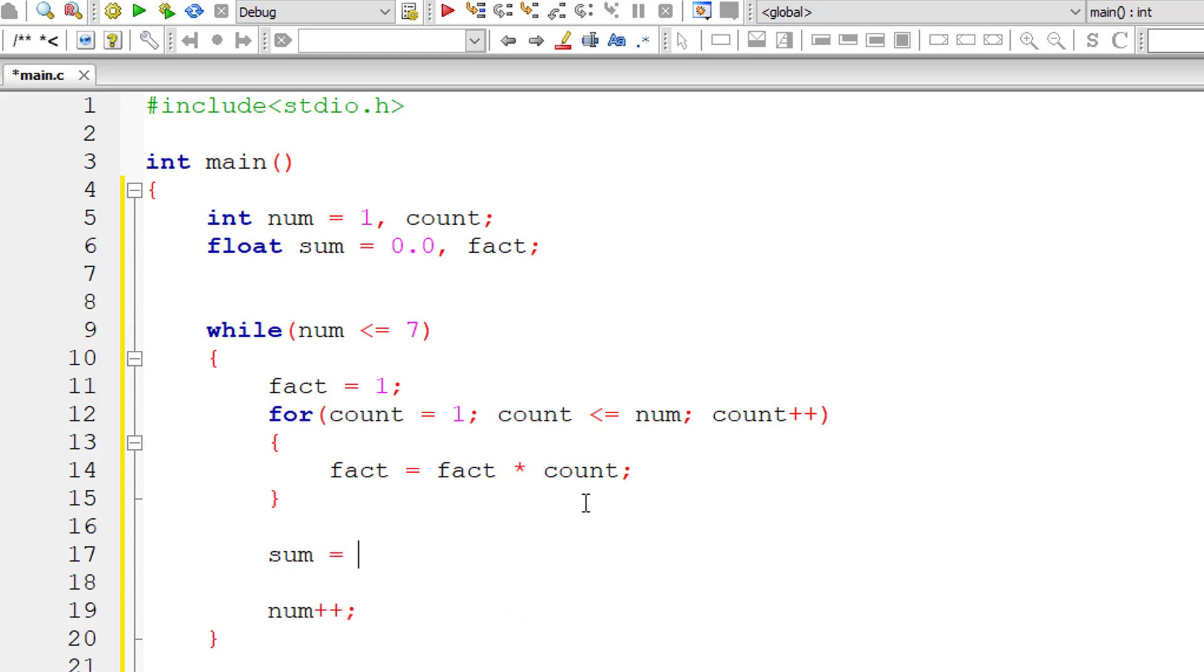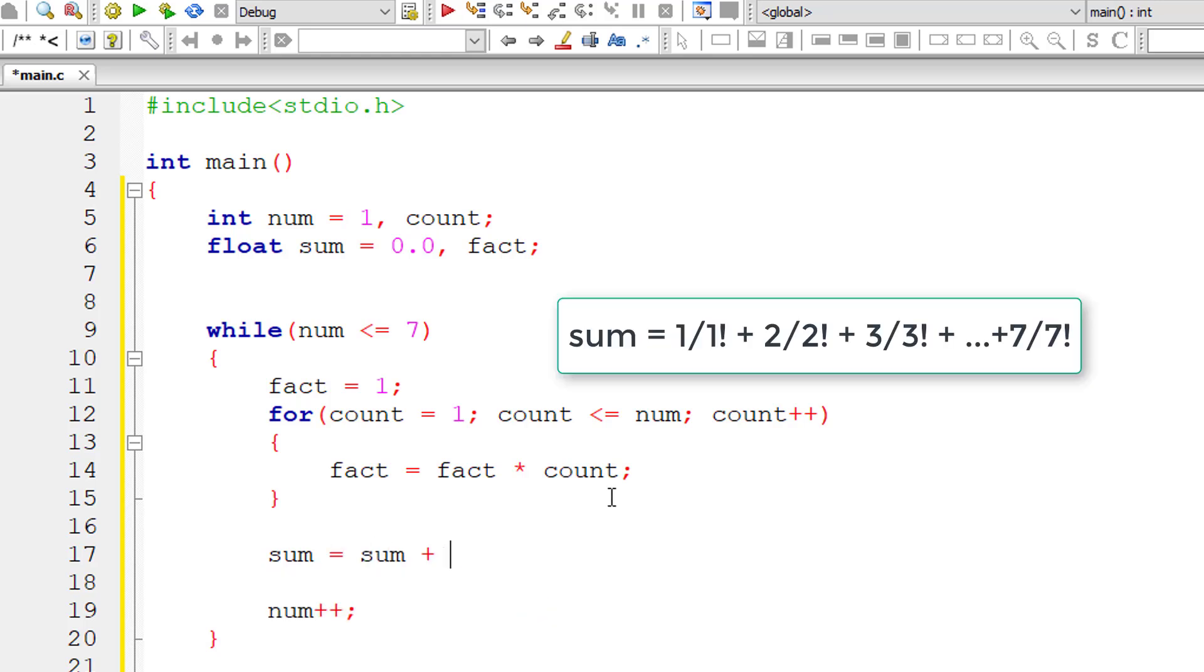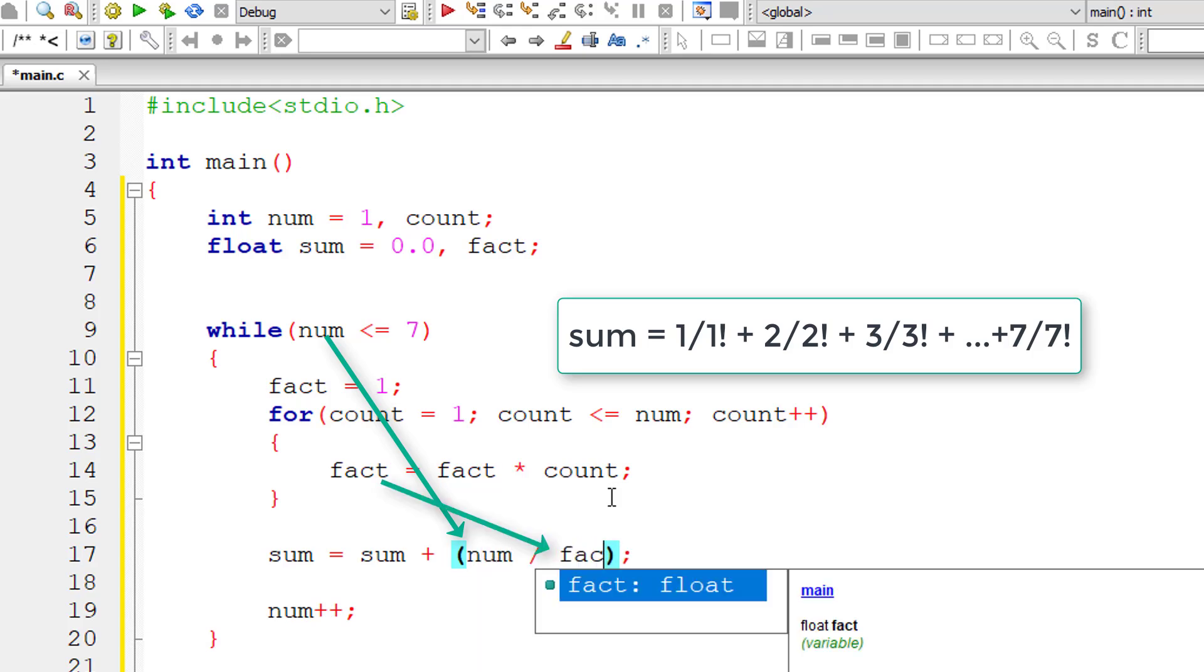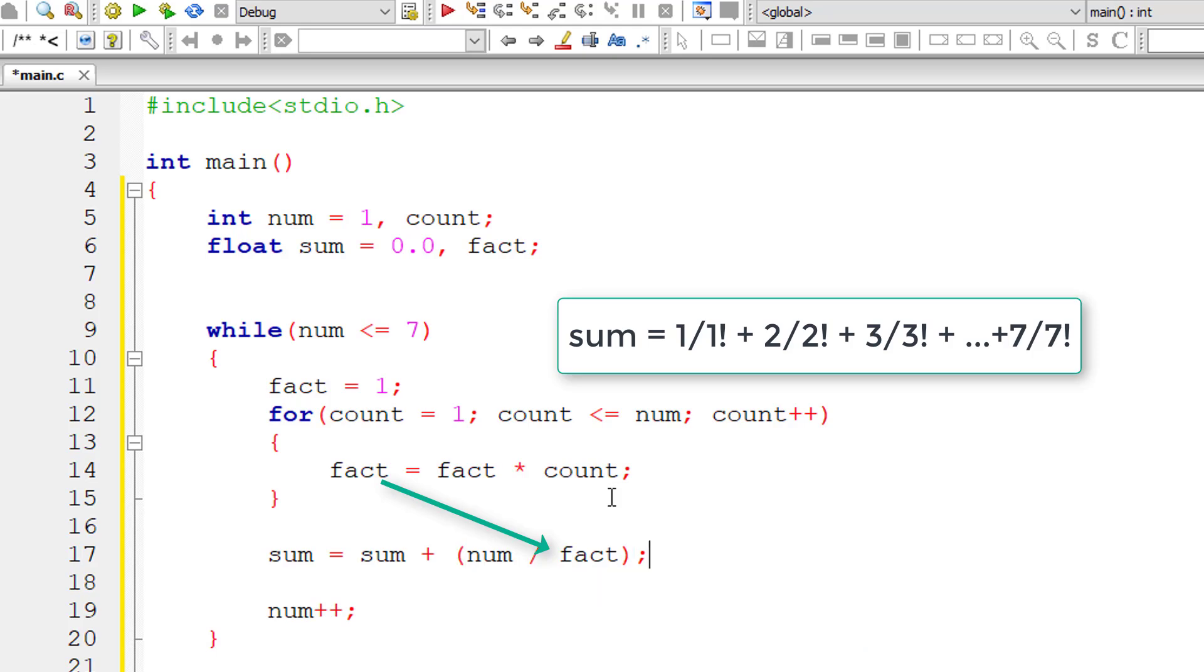Now outside the inner for loop, I'll write: sum equals sum plus selected number divided by factorial of that selected number.